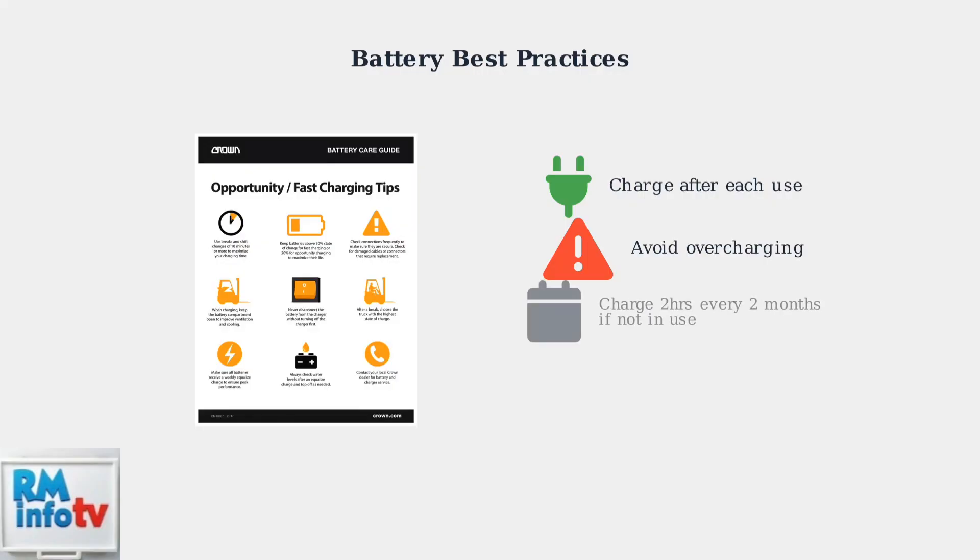If you won't be using your battery for extended periods, charge it for two hours every two months. This maintains the battery's health during storage.